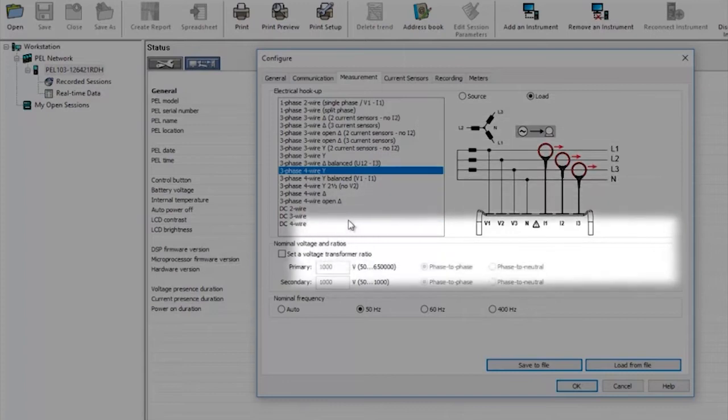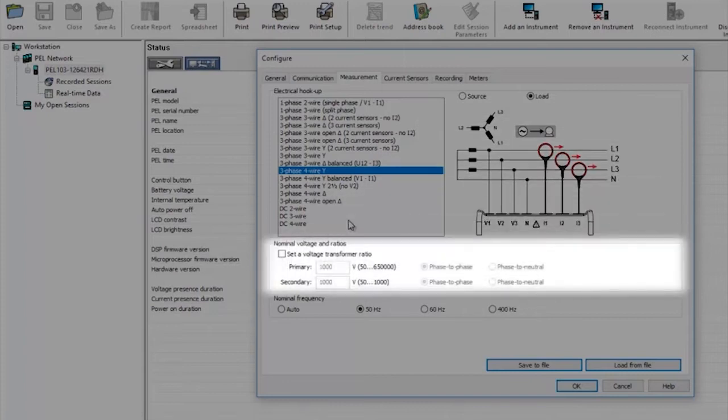In this section you can set up voltage transformer ratios in the event that you're connecting to a high voltage supply through a VT or voltage transformer.